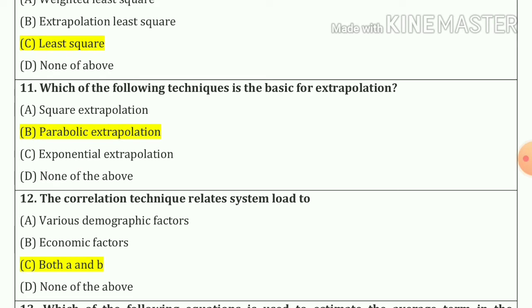Question number 11. Which of the following techniques is the basic technique for extrapolations? So our answer is parabolic extrapolations, option number B.